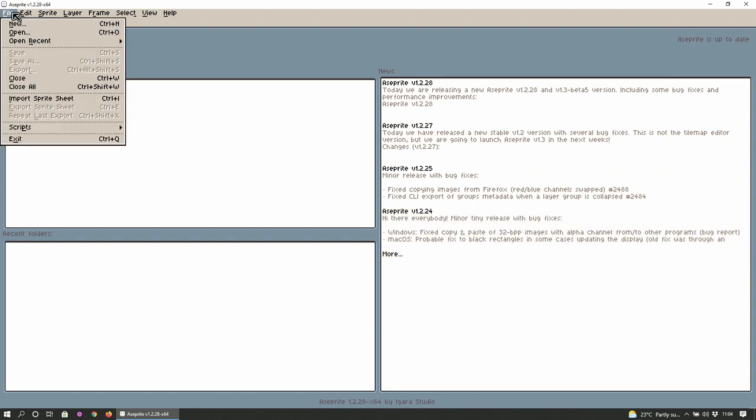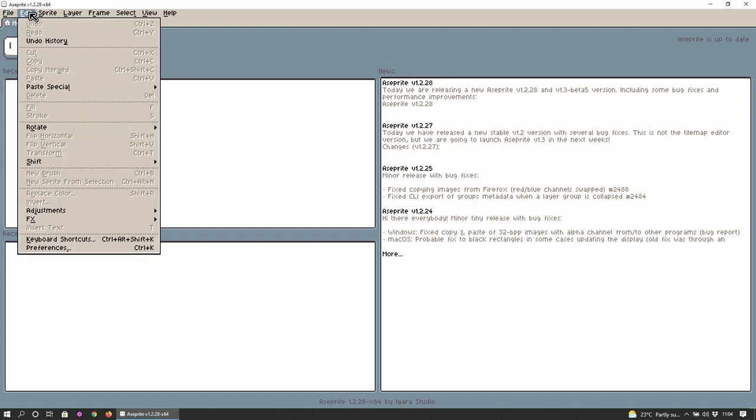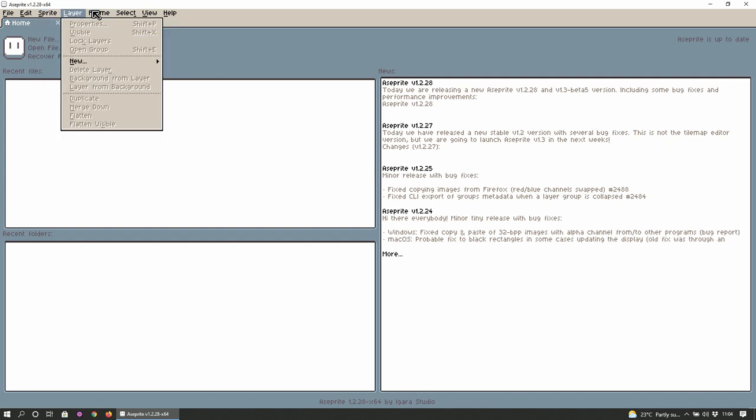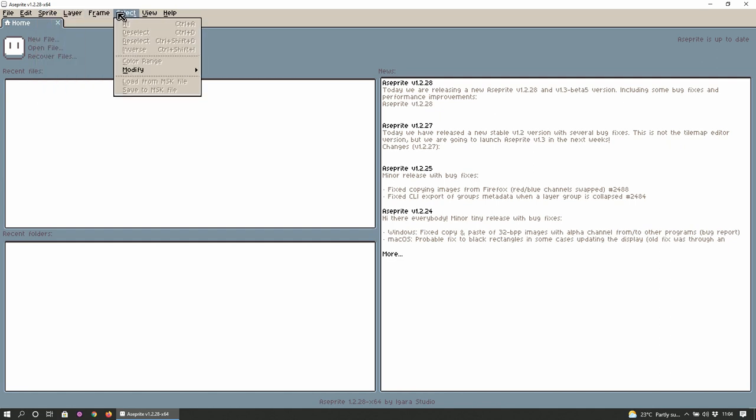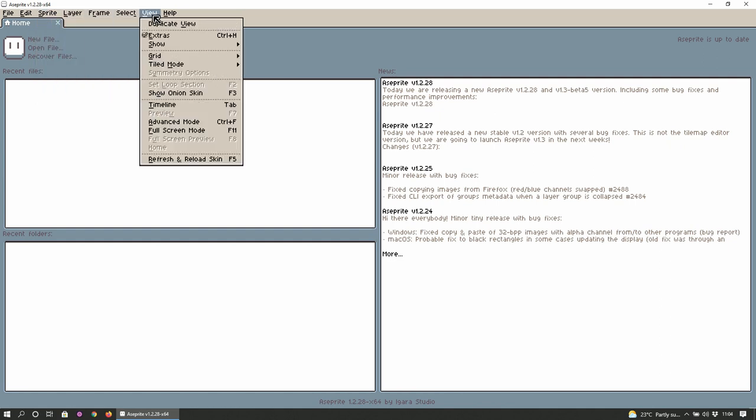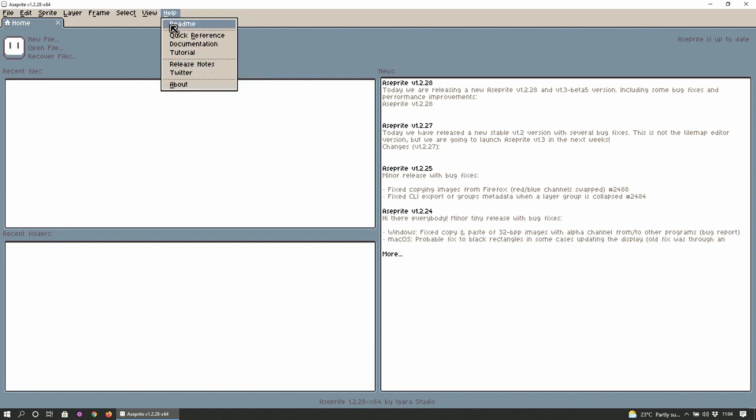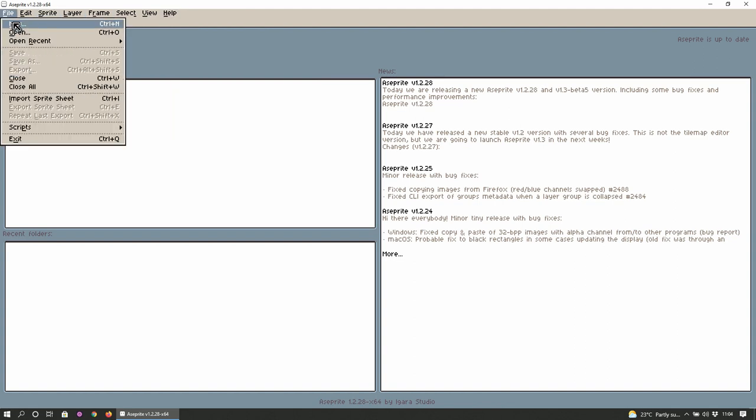What can we do? So file menu is just the basic ones, scripts, edit, very standard. Color mode, layer, frame, select, view, onion skin - I kind of know that's for animation but that's about it. Timeline, similar, help, read me, quick reference, documentation, tutorial. That sounds interesting.